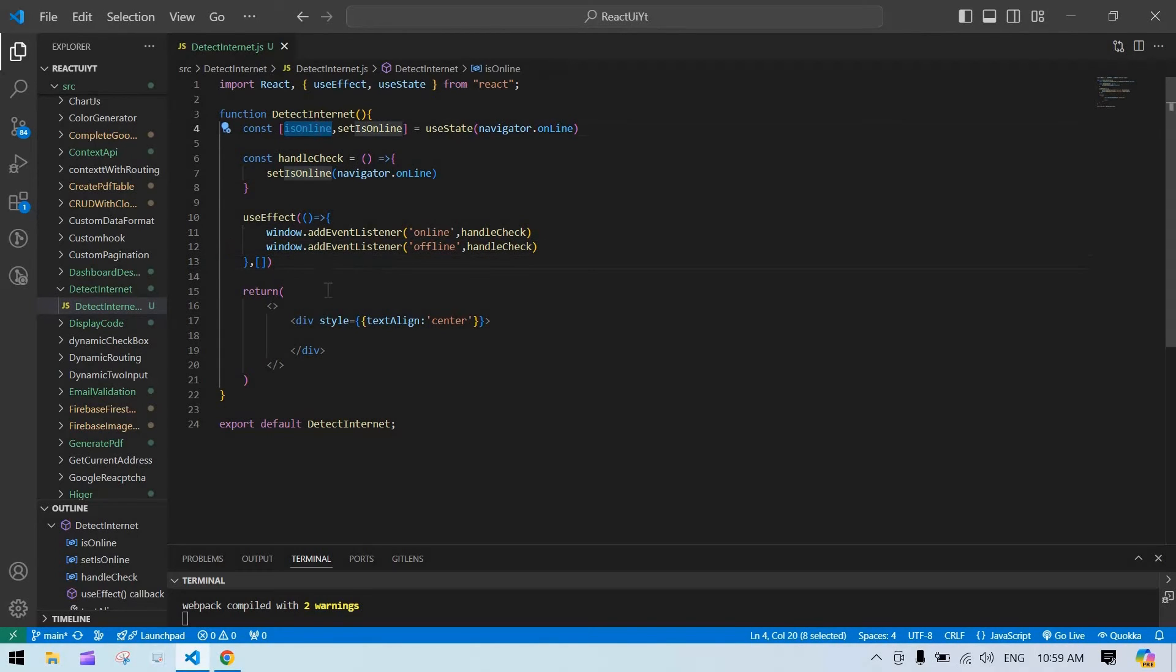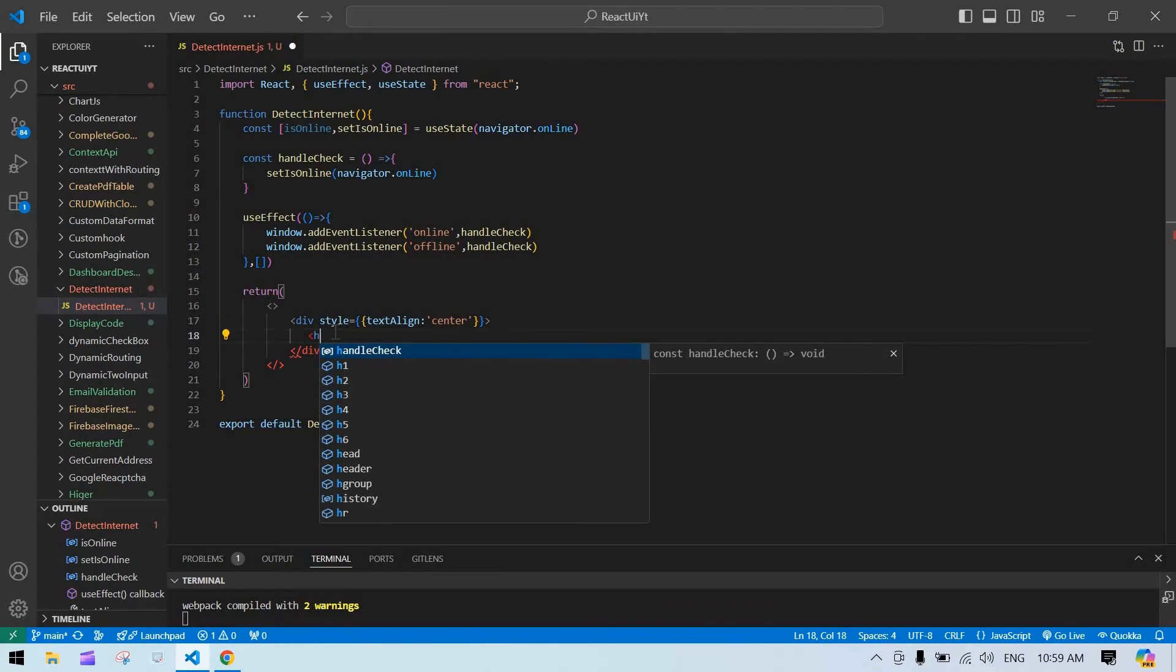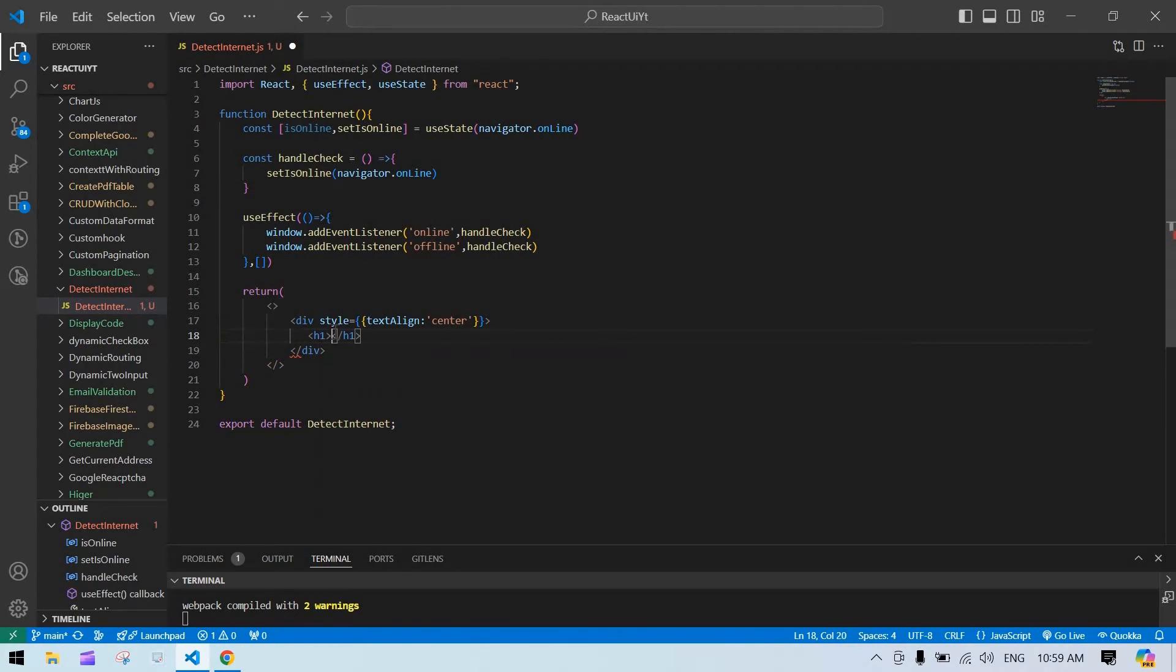So I'm going to copy this and here I'm going to just create one h1 tag and closing this. Inside this I'm going to check whether we are online means online, else offline.